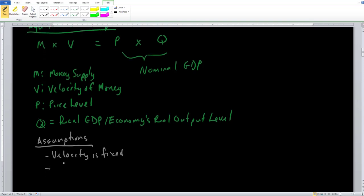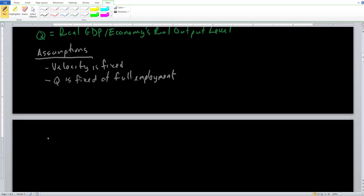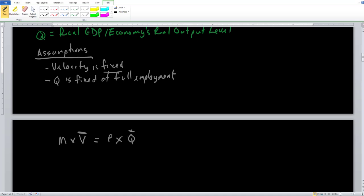The second assumption is that Q is fixed at full employment — our real GDP is fixed at full employment output, which is exactly where we converge to in the long run. With these two assumptions in mind, we can modify our equation of exchange. Anytime a variable is fixed or constant, we put a bar over it. So the equation becomes M times V-bar equals P times Q-bar, where the bars denote that velocity and real GDP are fixed. This means only the money supply M and the price level P can change.